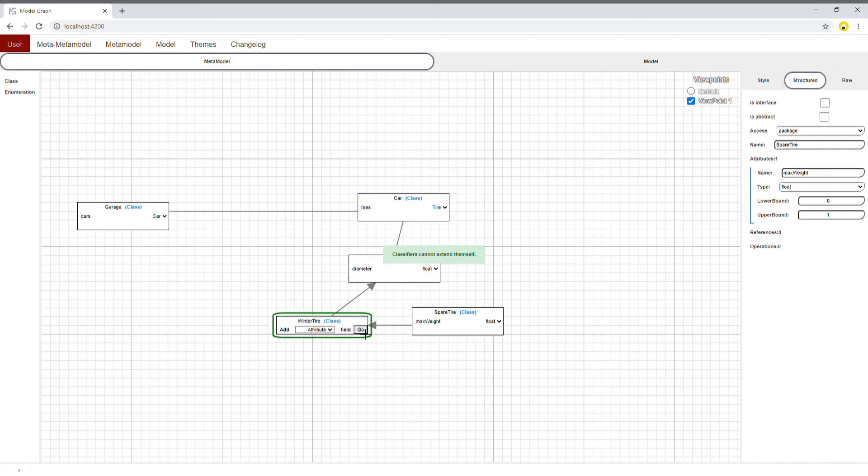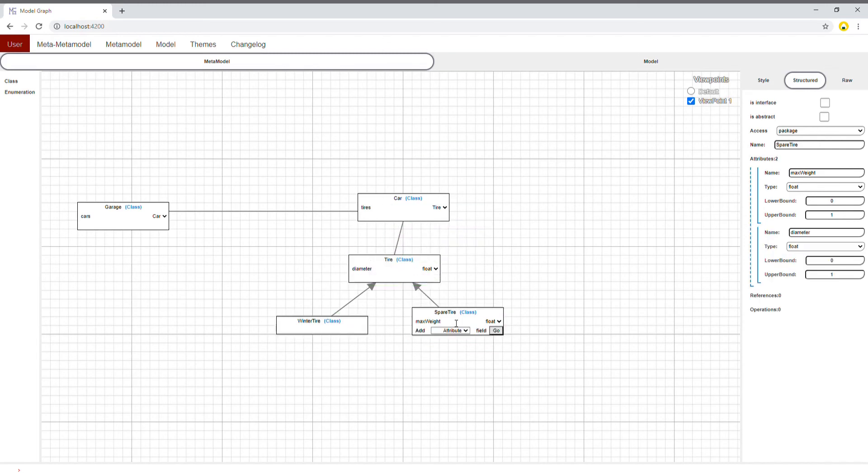After extending tire, they will both inherit the diameter property. You can see it on the right bar. They are not displayed on the graph to keep it minimal.